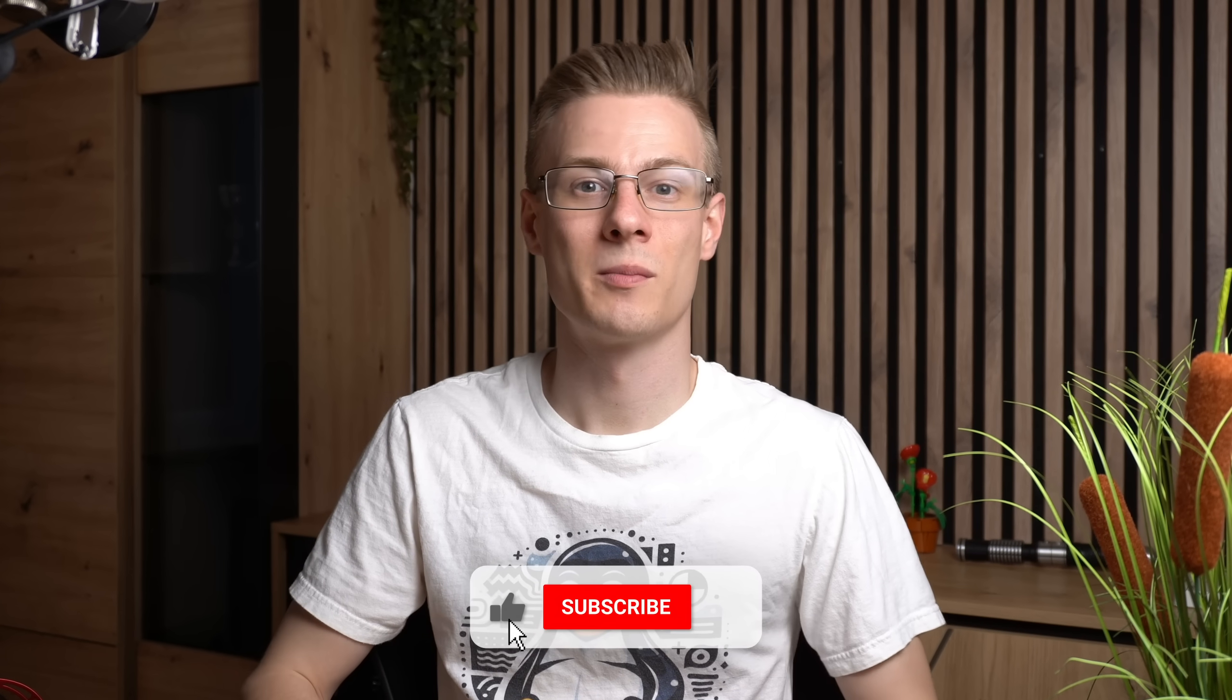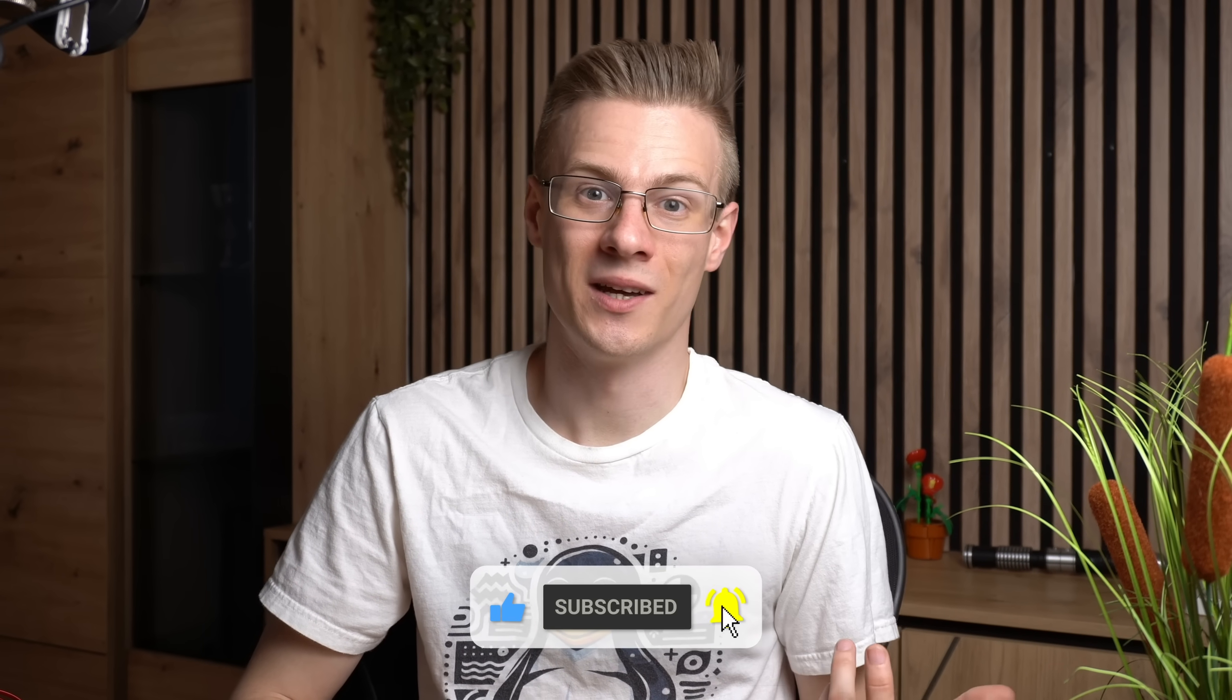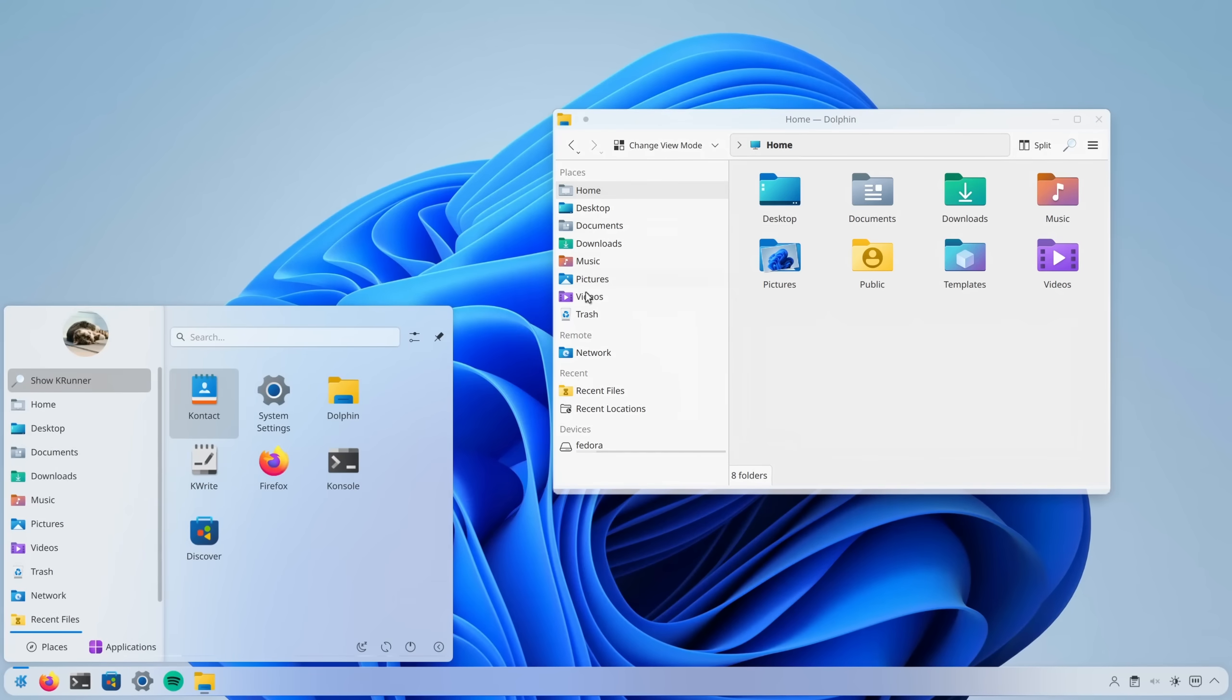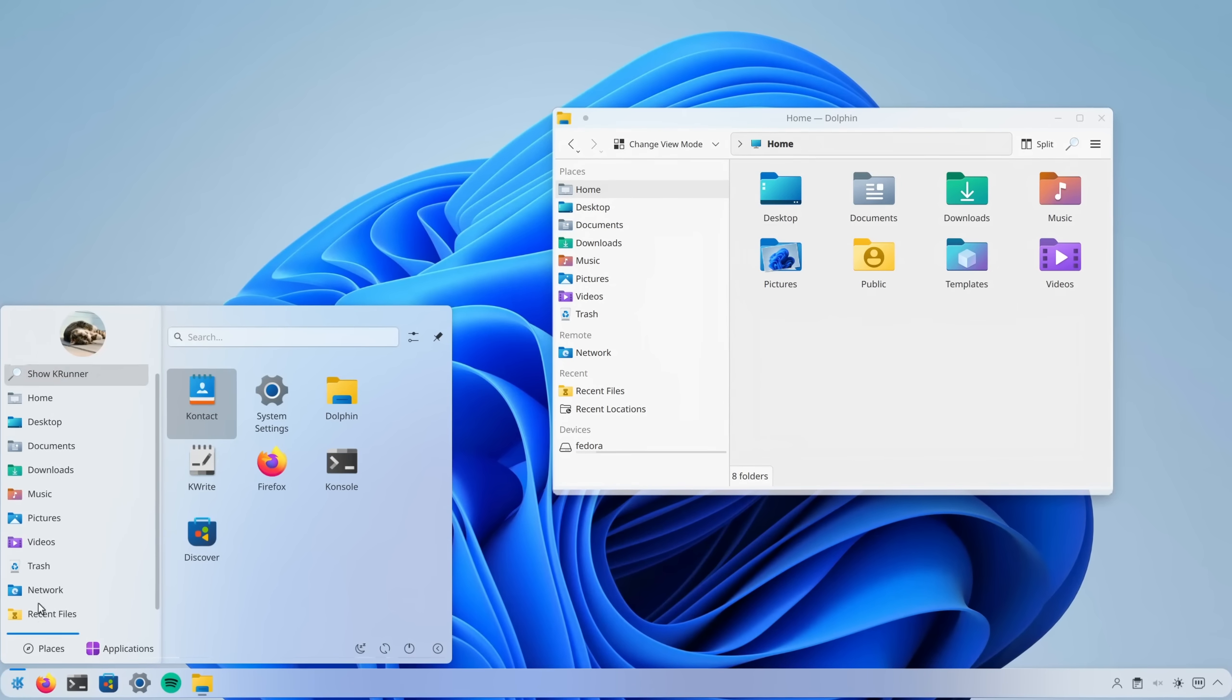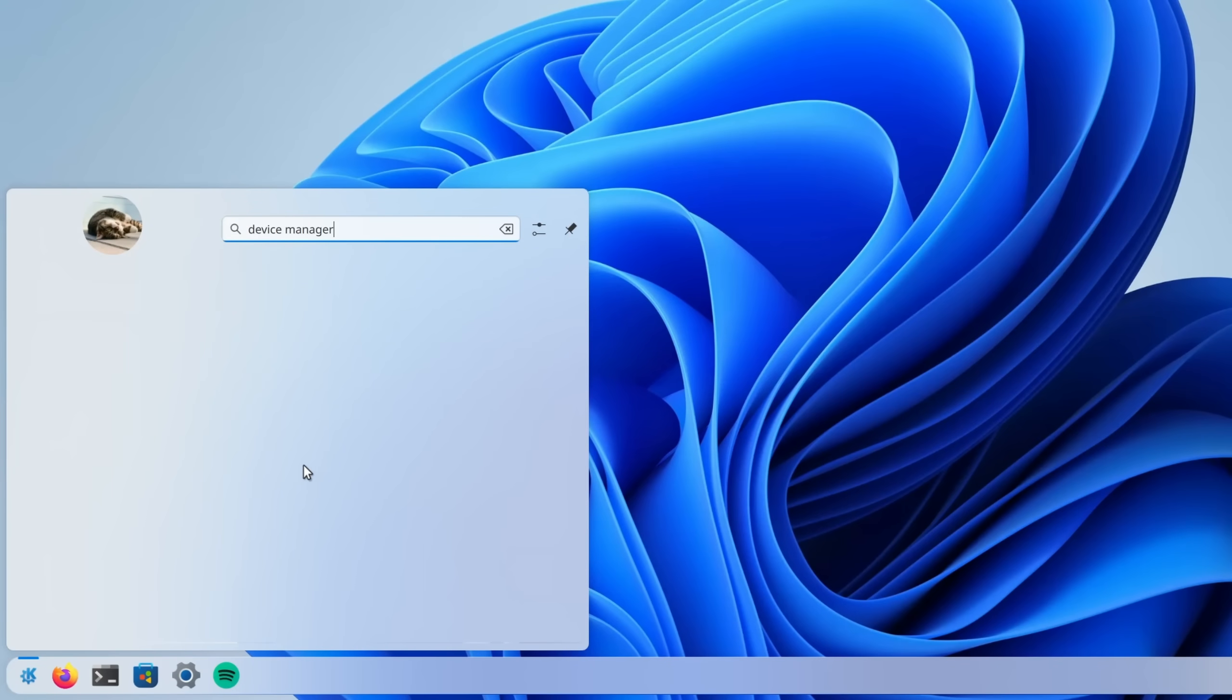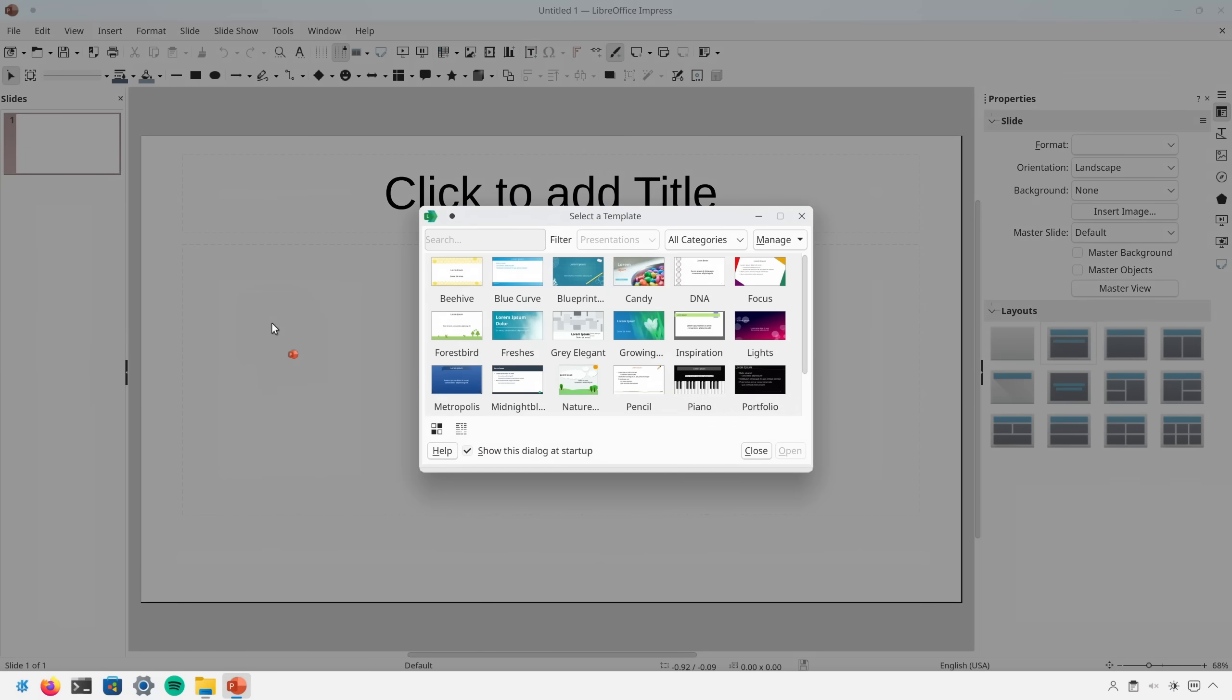One of the major problems of providing users with an experience that they already know is that they kind of expect it to work the same. While it's true that the similar layout, icons, maybe the settings menu and similar can help the user find their way around the operating system, as soon as they require a feature or application that doesn't exist, Linux may feel like Windows but this just makes it look like a worse version of it.